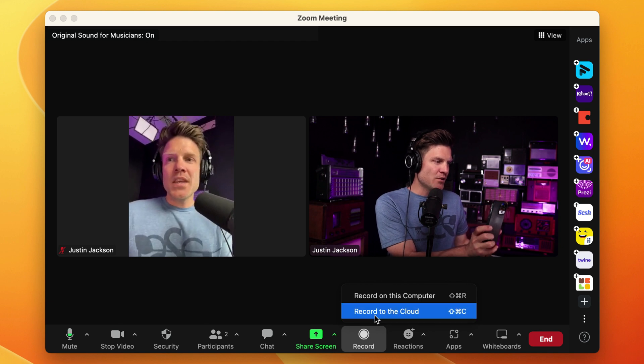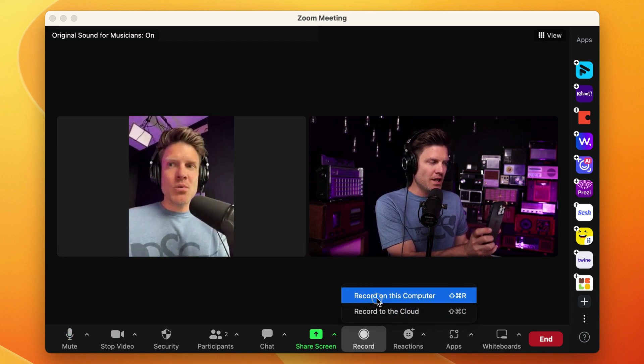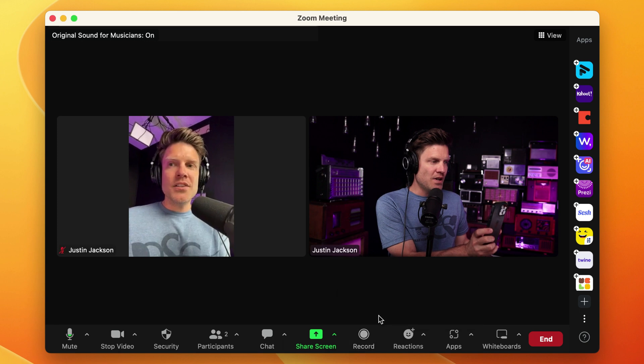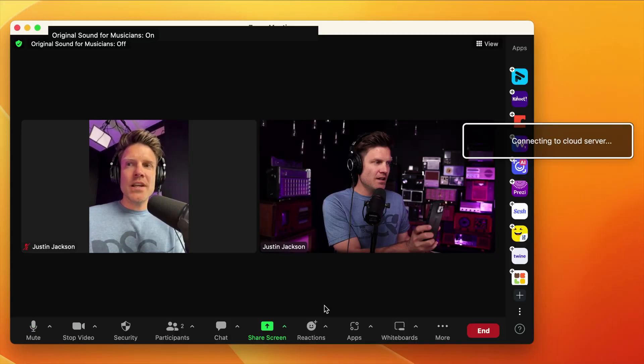You can record to the cloud or onto this computer. I'll just record onto the cloud.